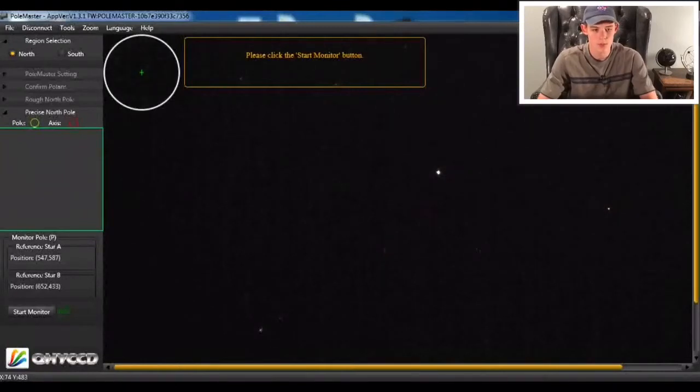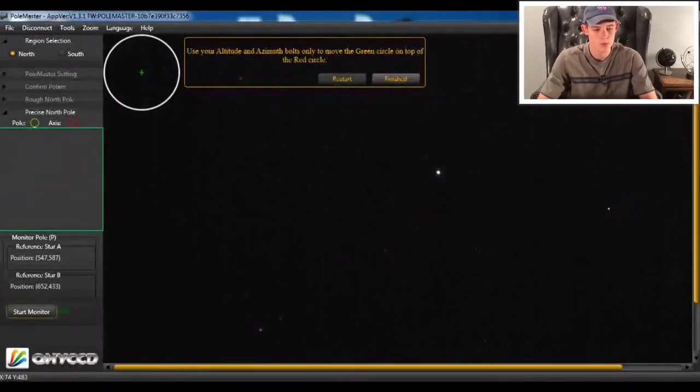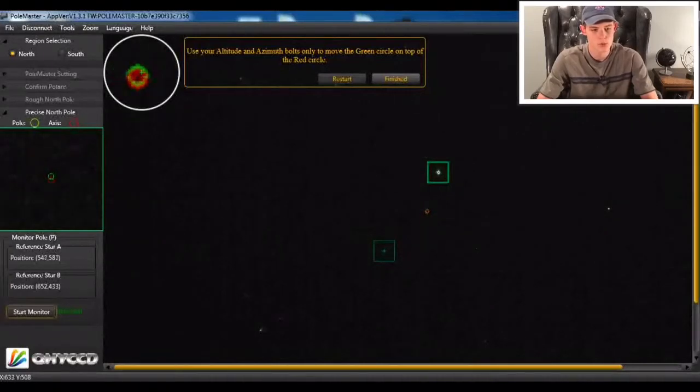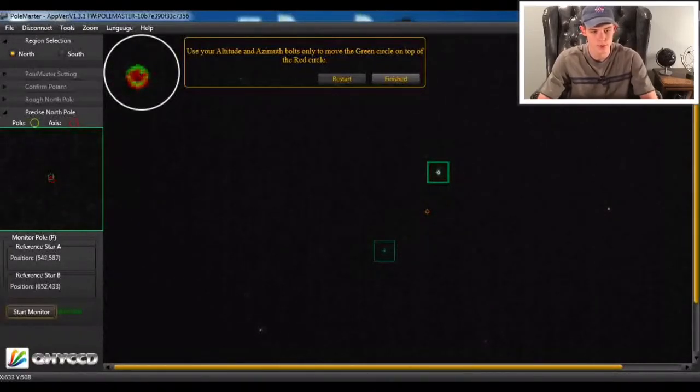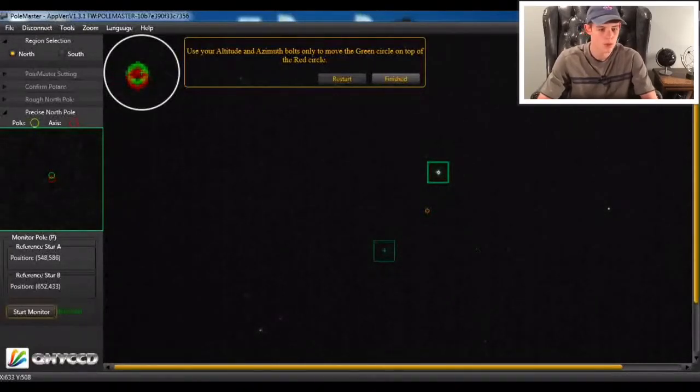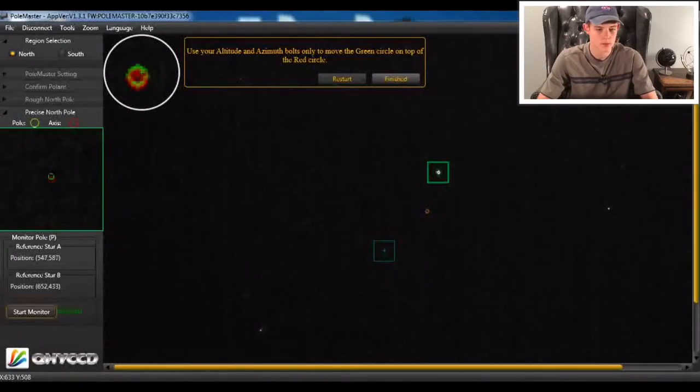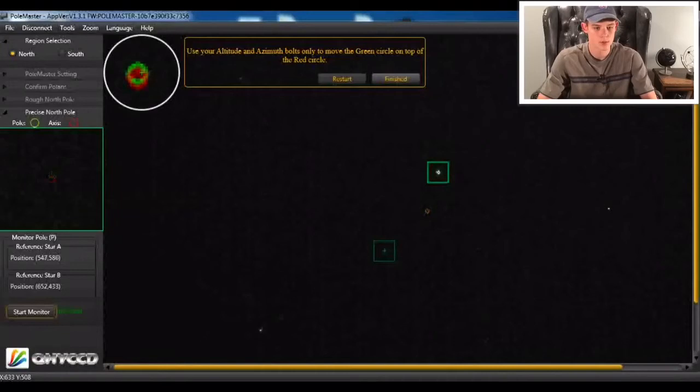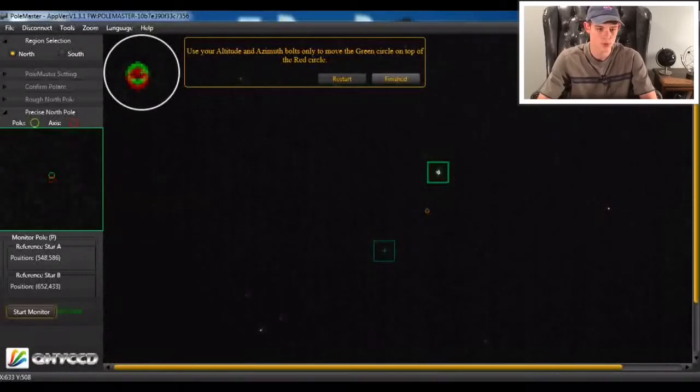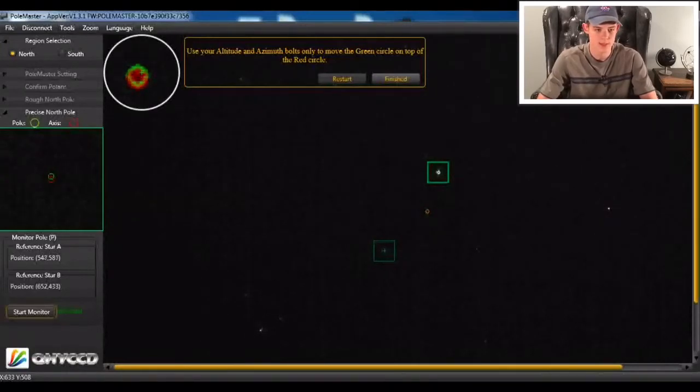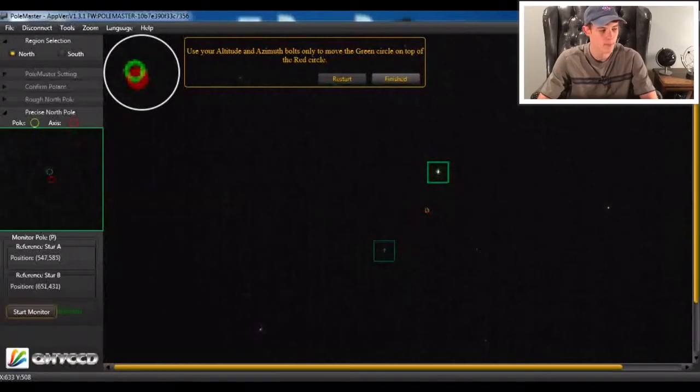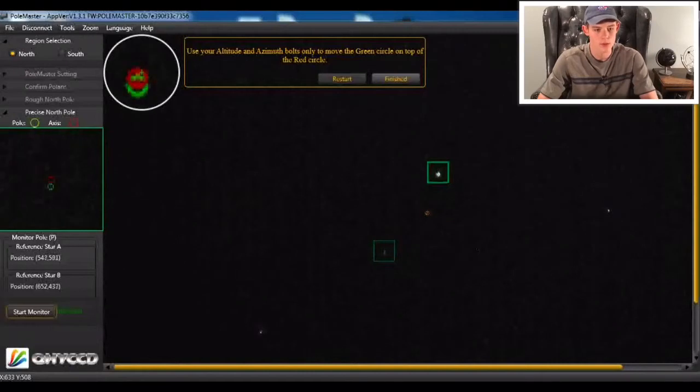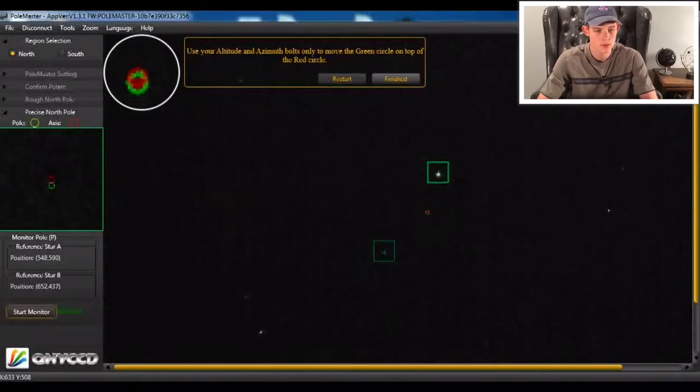So now it's going to open up this star window and it's going to want us to put the green circle right on top of the red circle. And the magnified view is in the toolbar to the left. So you can use your alt-azimuth screws one more time to get that centered directly on top of it. So we'll just wait for a quick second while I do this. I think that's about as good as it's going to get.